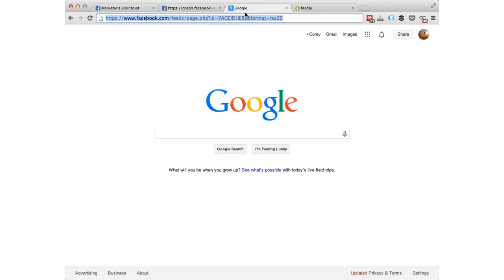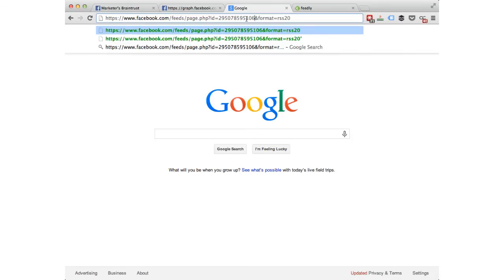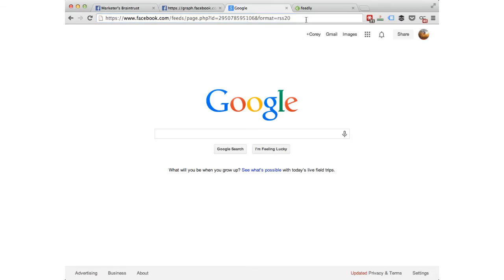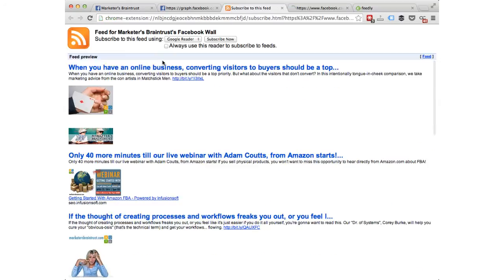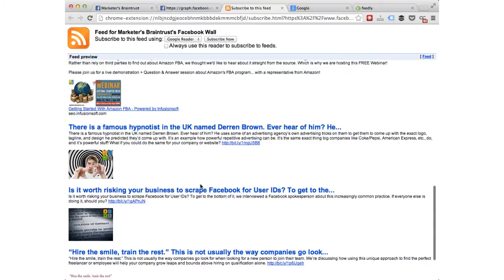We're going to come over here to this tab where I have the URL waiting for me — both of those URLs are right there underneath the video. You're going to replace 'page ID' here with the actual page ID. I paste that in, and when you hit enter it actually loads up in your browser. I'm in Chrome here, and you can see it's actually an RSS feed.